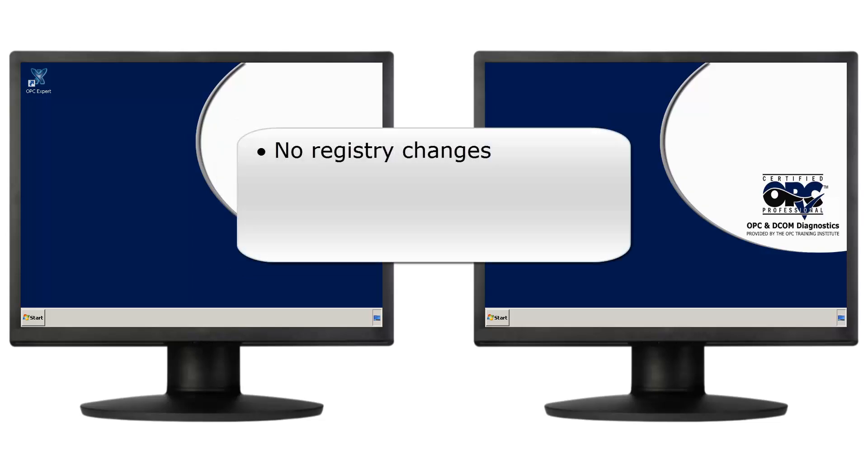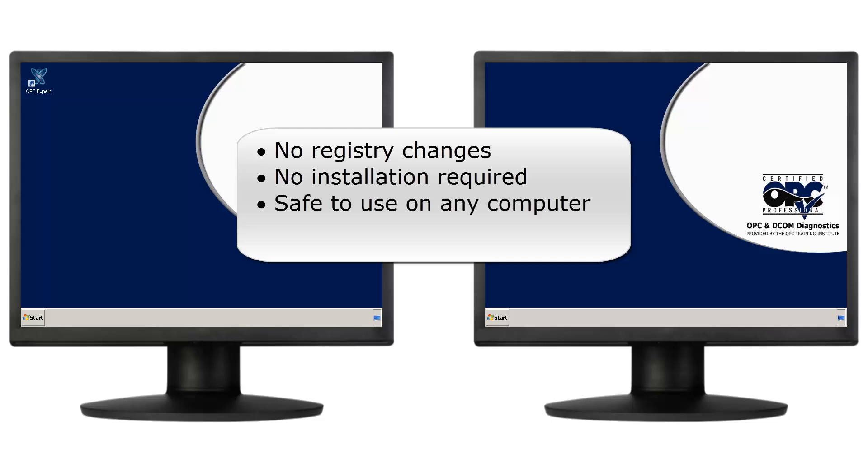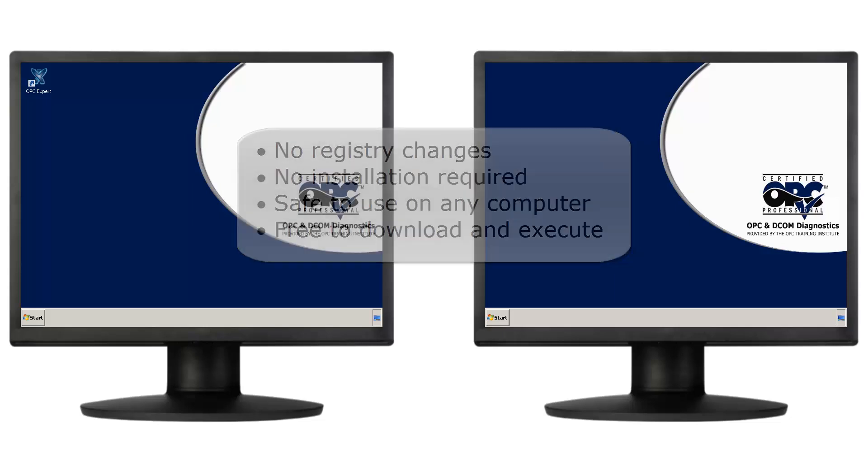Also, OPC Expert does not make any changes to Windows Registry and does not require an installation, so it's safe to download and run OPC Expert on your computer. Of course, you can download and run OPC Expert at no cost.